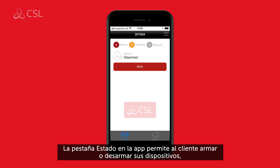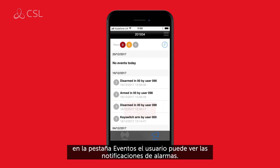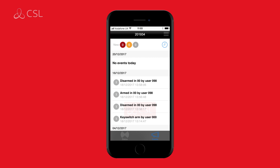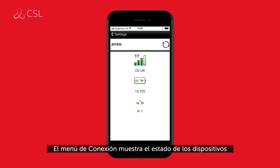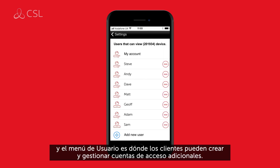The app status page allows customers to arm or disarm their devices, whilst the app events page allows users to check for any triggered alarms. The app connection page shows the connection status of the devices, and the app user page is where your customers can create and manage extra account users.